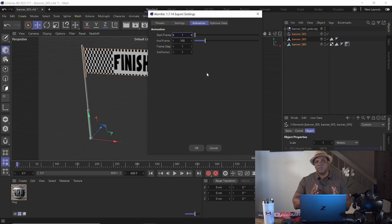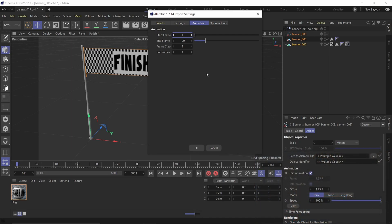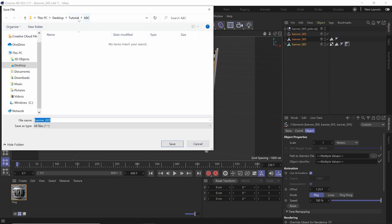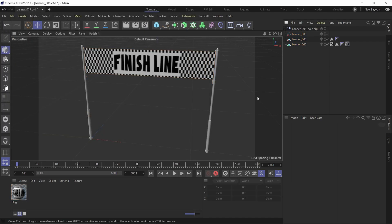For the end frame, I'm only going to do 100 frames for tutorial purposes. This is actually a 600-frame animation, but I don't want to export a huge Alembic file — the more frames, the bigger the file size. For optional data, I'll leave everything at default and click OK. I made a folder called ABC for Alembic, and I'm going to rename this one 'flag' and click Save.